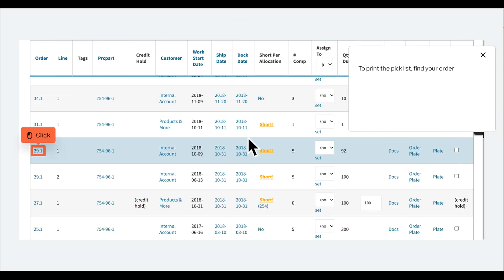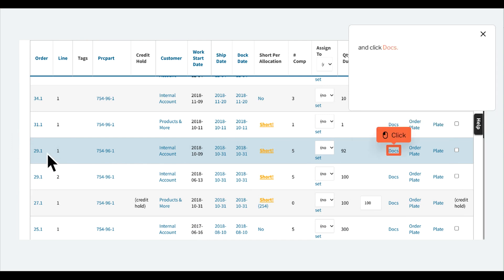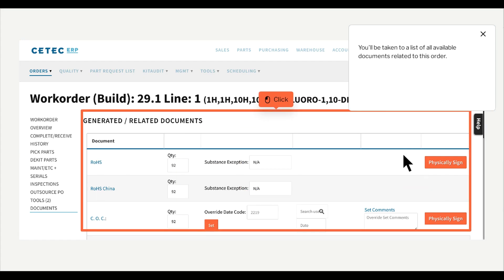To print the pick list, find your order and click Docs. You'll be taken to a list of all available documents related to this order.